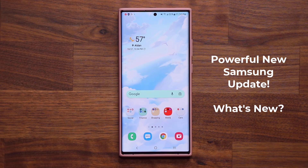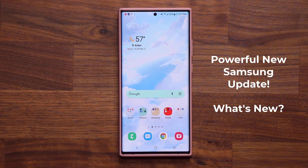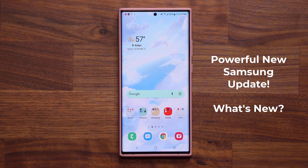Hey guys, Sock here from Sock E-Techhead, and in today's video we have a powerful new update for most Samsung Galaxy smartphones, so let's dive in and see exactly what is going on.